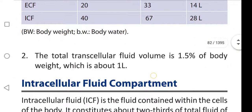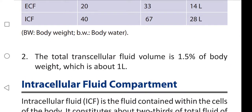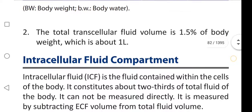One important point: the total transcellular fluid volume is 1.5 percent of body weight, which is about one liter for a person weighing 70 kg. In the next video, we are going to learn about the intracellular fluid compartment.